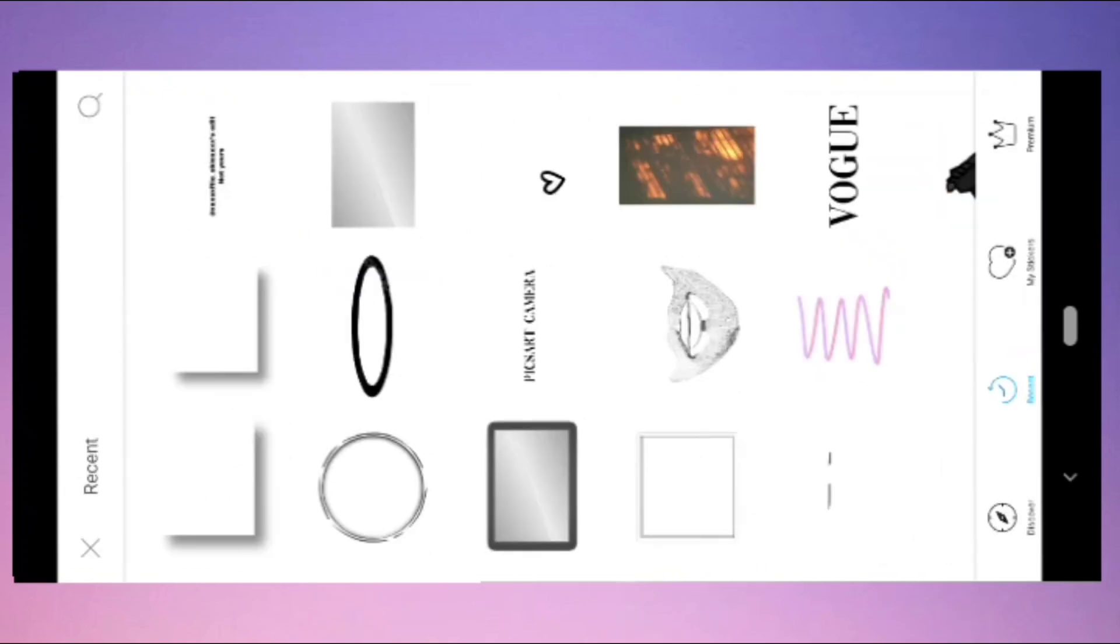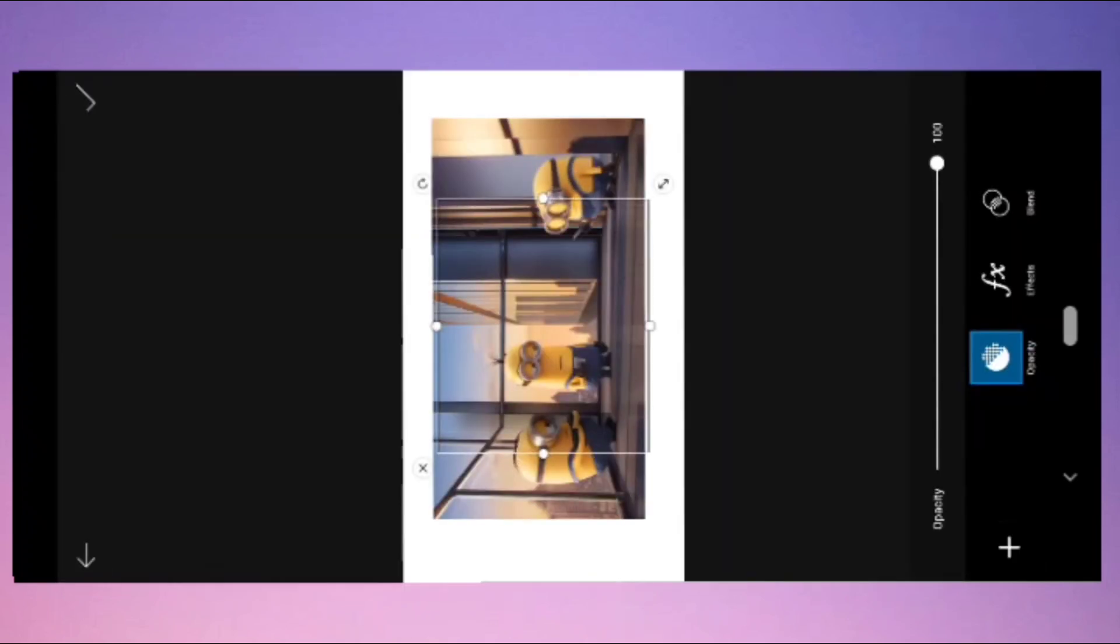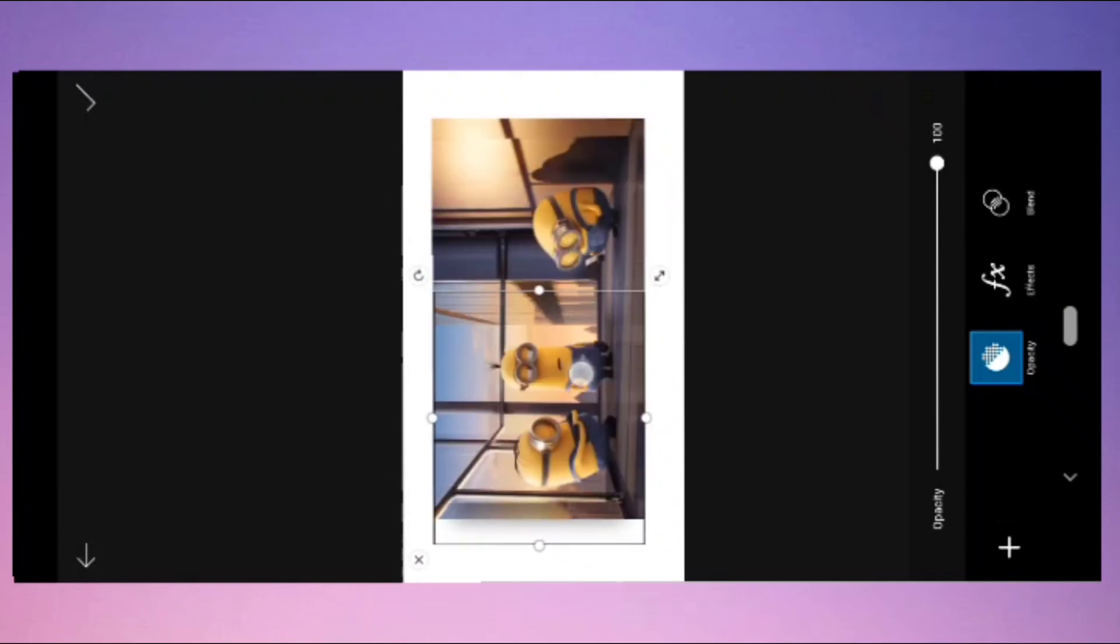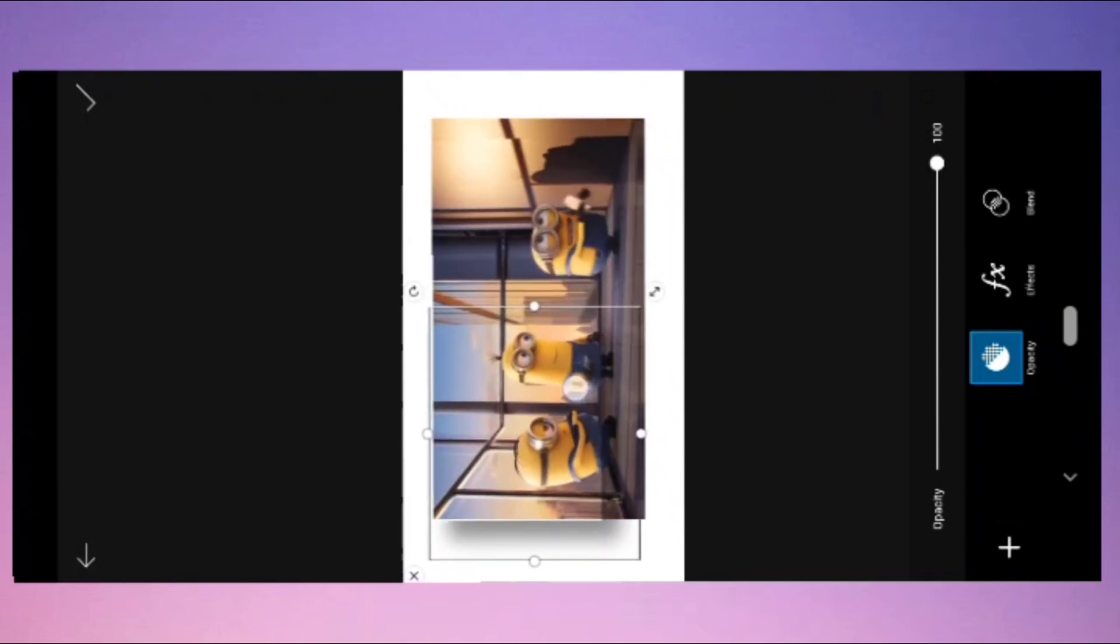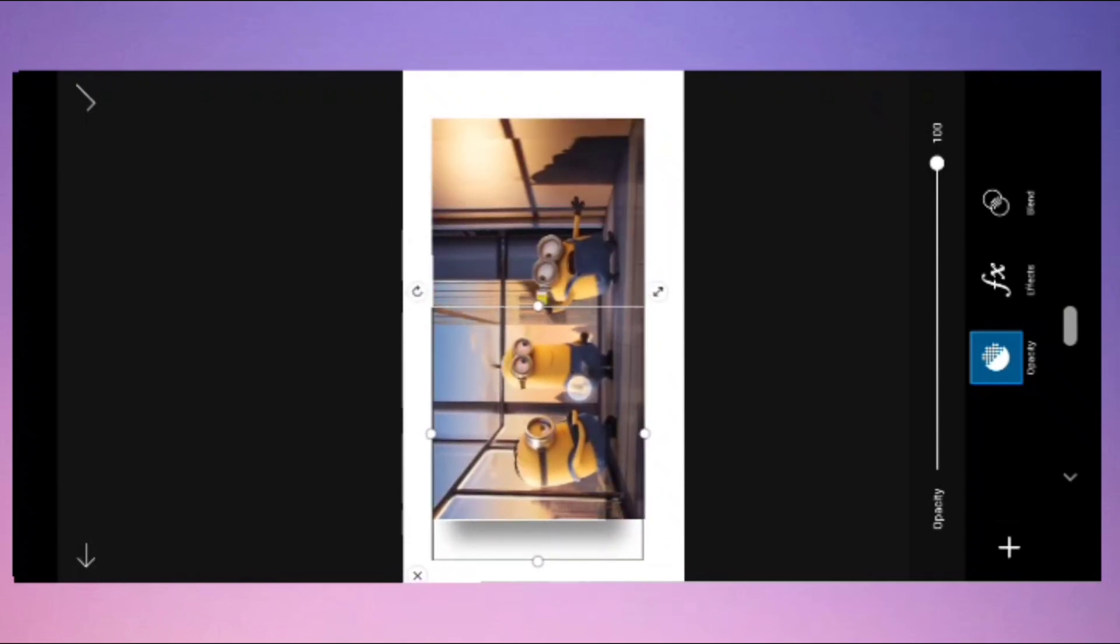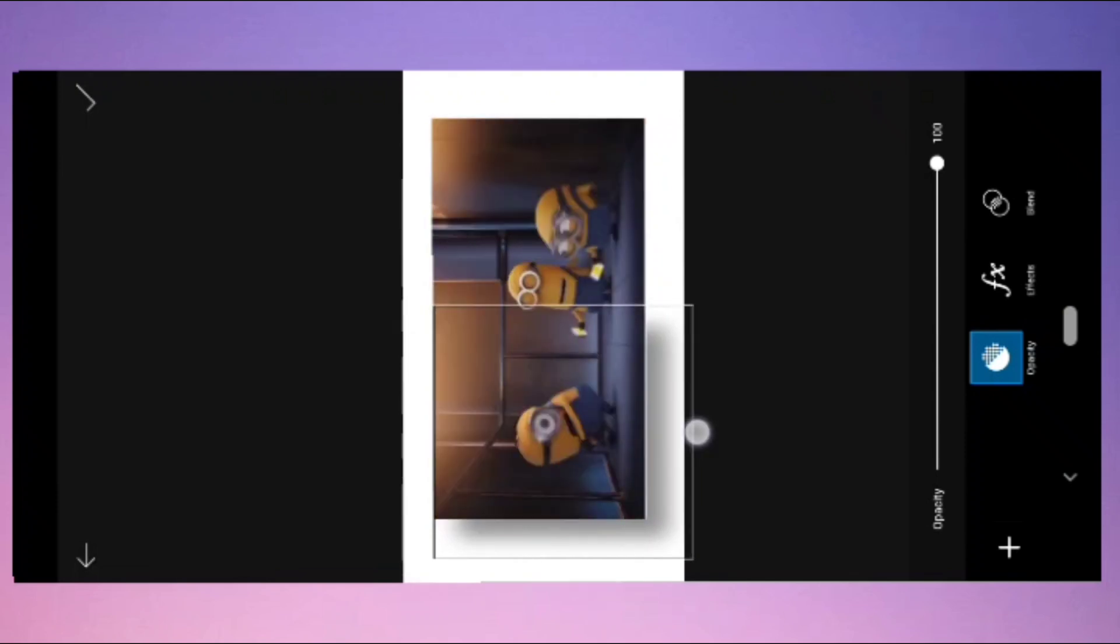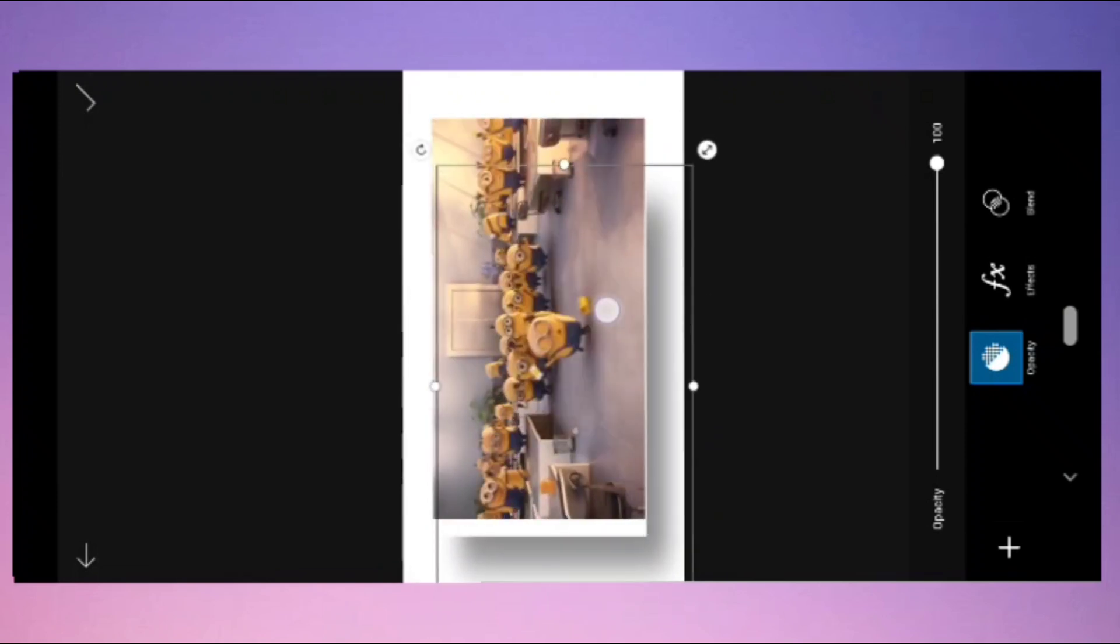But I will choose this one. This is my sticker. Adjust this sticker to the video by dragging the sticker to adjust to the video.